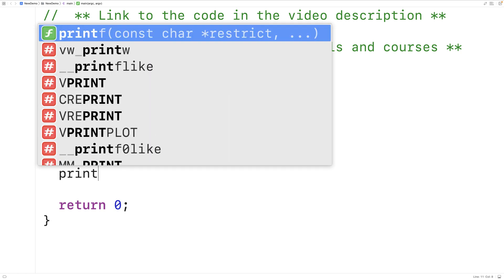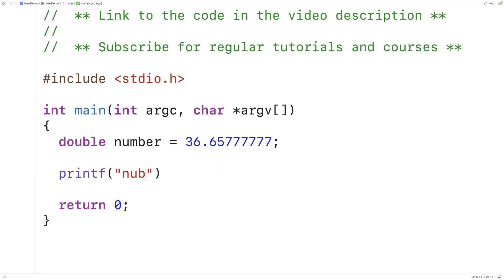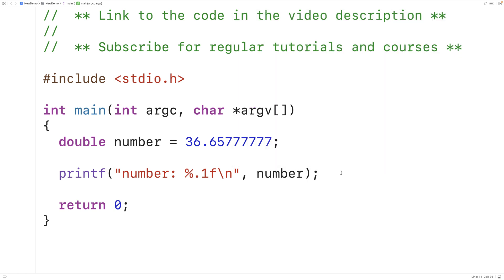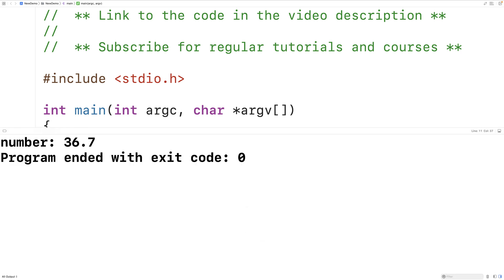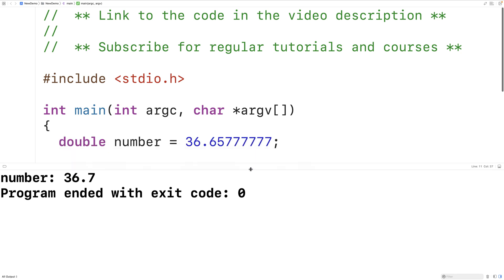For example, we could have printf with the format string "number: %.1f\n" and then pass the number. The placeholder %.1f means we output a double value with one decimal digit of precision. If we save, compile, and run the program, we get 36.7, which is our number rounded to one decimal place.